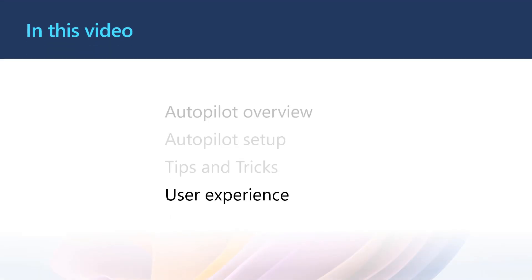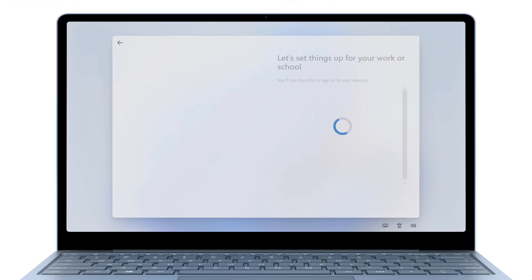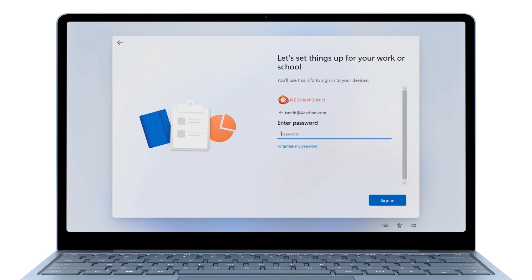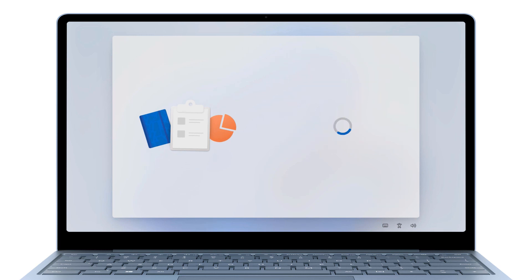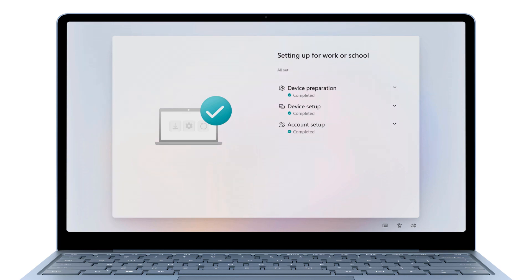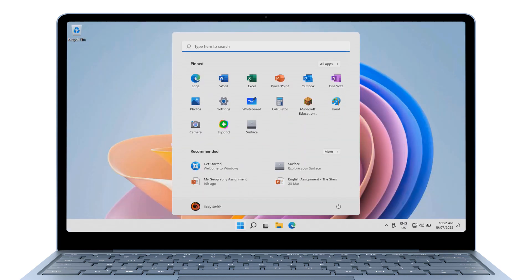Now is the moment you've been waiting for. Let's check out Tim's user experience now that we've configured Autopilot for Windows 11 SE. Tim is going to unbox his device and power it on, connect to a network, and then log in. Autopilot will join Azure Active Directory and enroll into Intune. The enrollment status page will show Tim the status as it installs configuration and apps targeted at the device and then his user account. After that, Tim will be taken to the desktop where his device is ready for class.